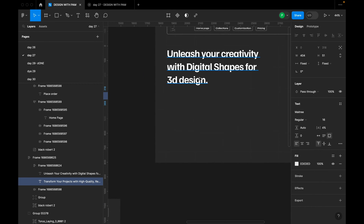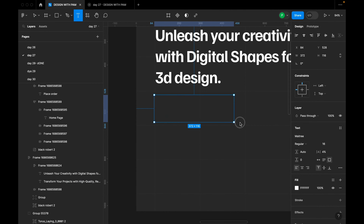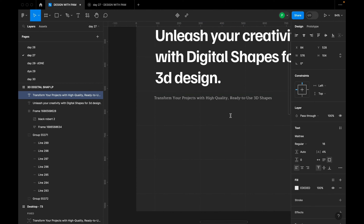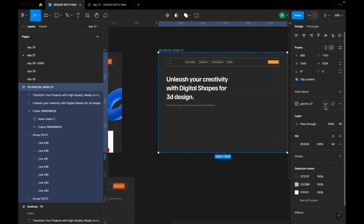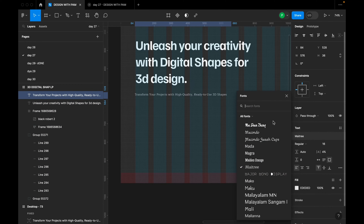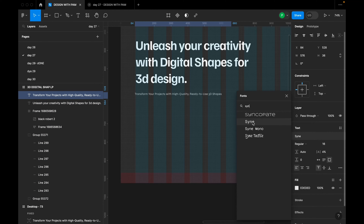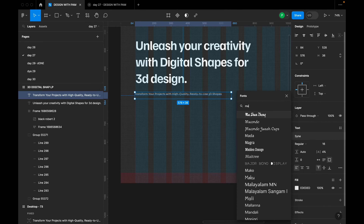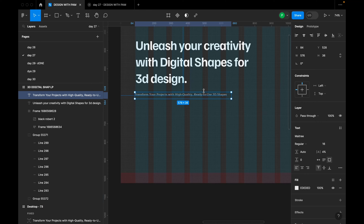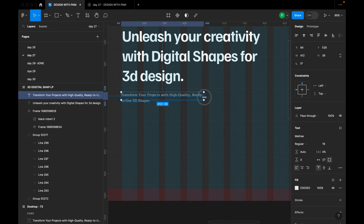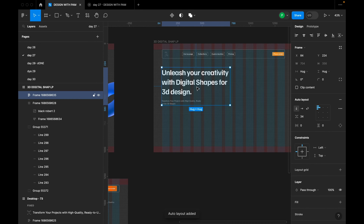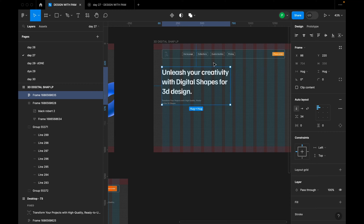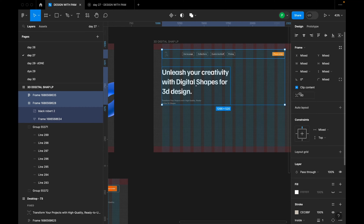I'll press T and drag a text frame for the subtitle/body copy. I'll turn the grid lines back on and apply the body font to the subtext. I'll select both the title and subtext, create an auto layout, and set the spacing between them to 34. Then I'll swap the line height to 18 for the body text.